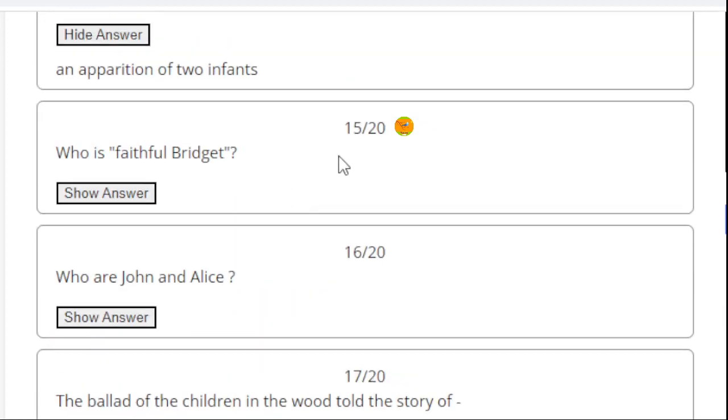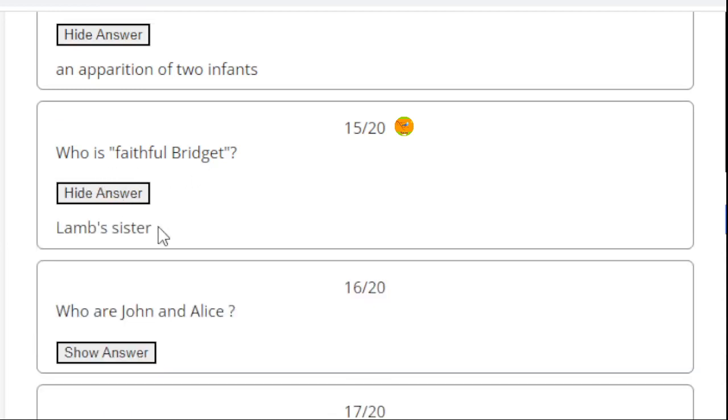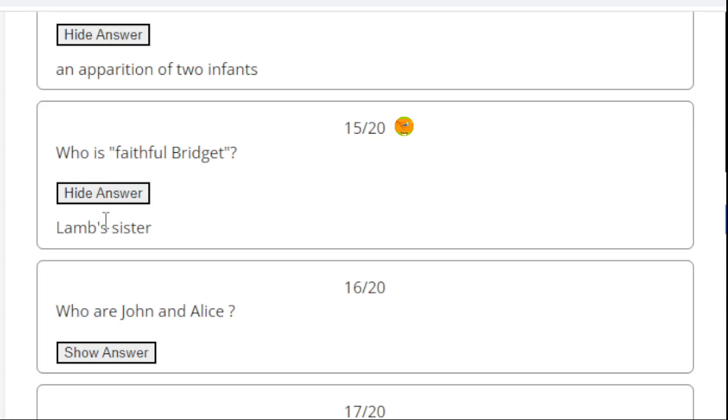Question 15. Who is faithful Bridget? Lamb's sister. At the very end of the story, we came to know about the name Bridget, and she was Lamb's sister.